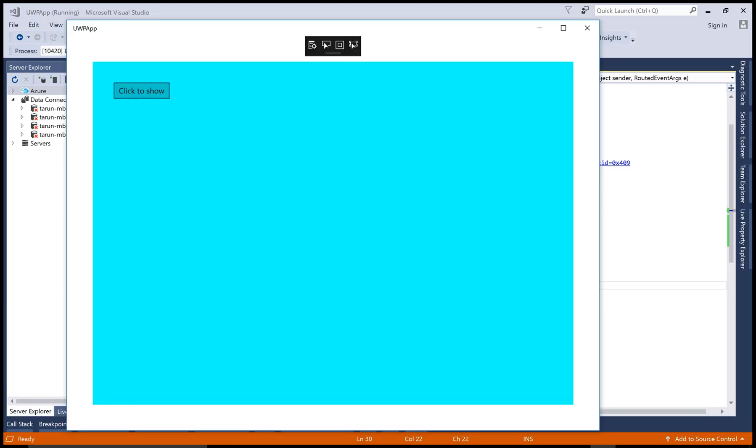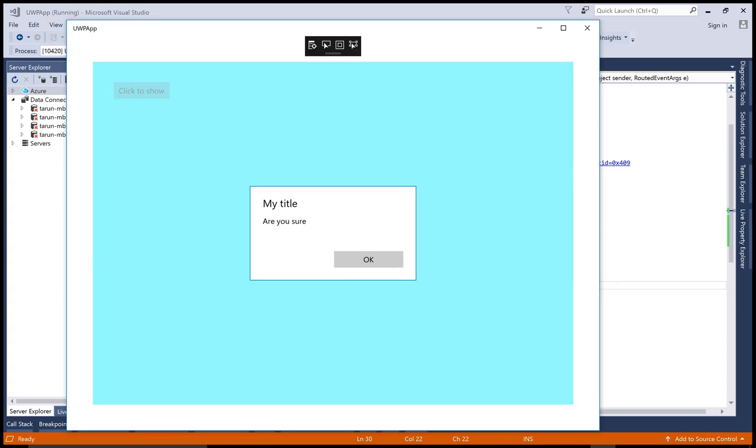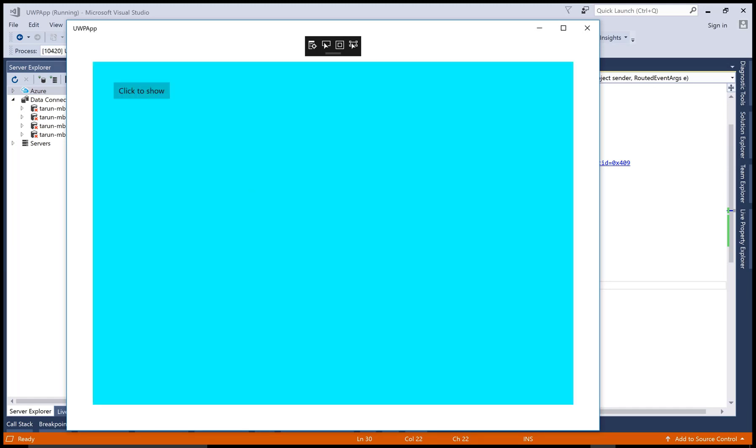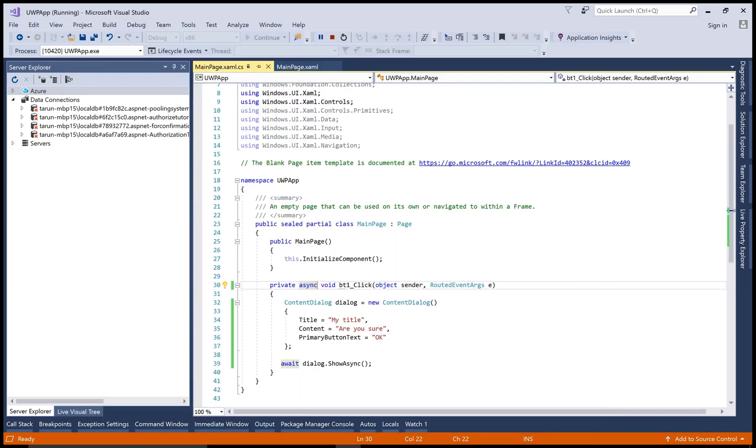When you click on this, my title, are you sure you want to, this is the content dialog box. Thank you very much for watching this video tutorial.